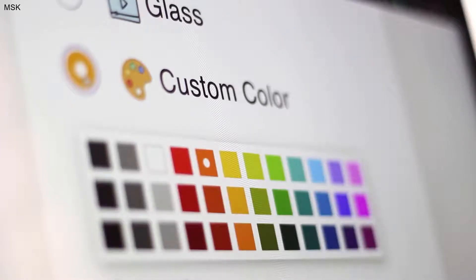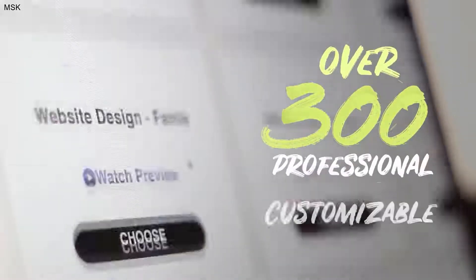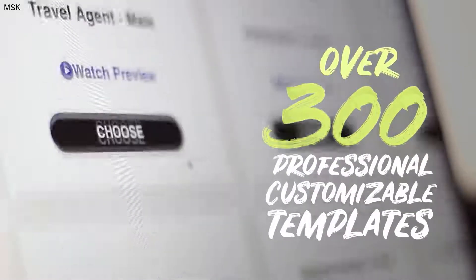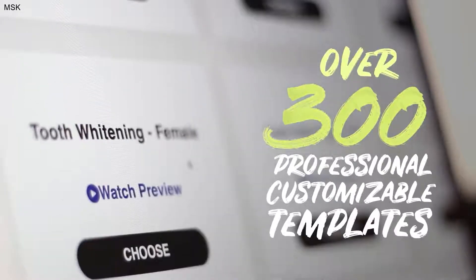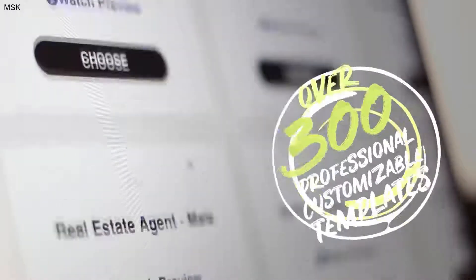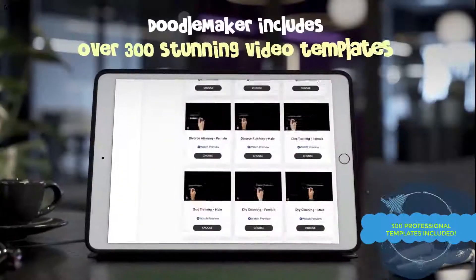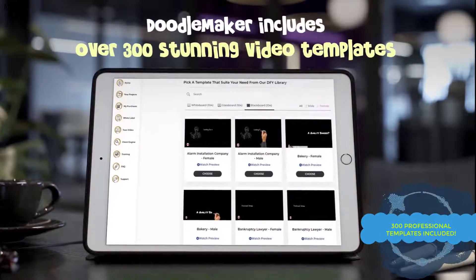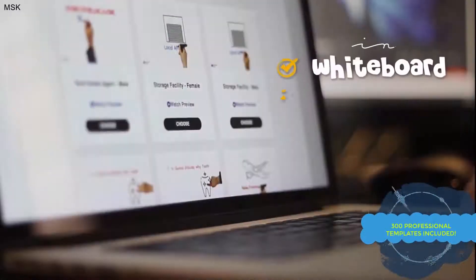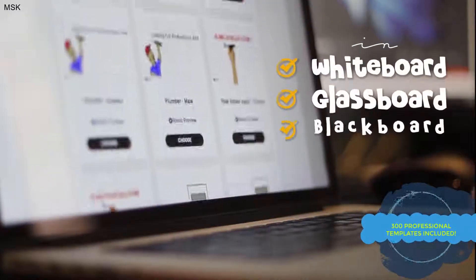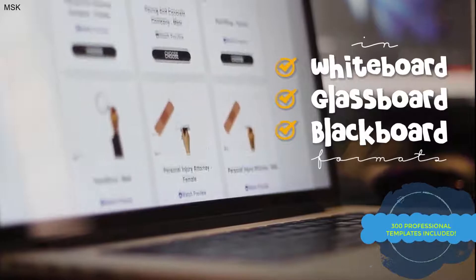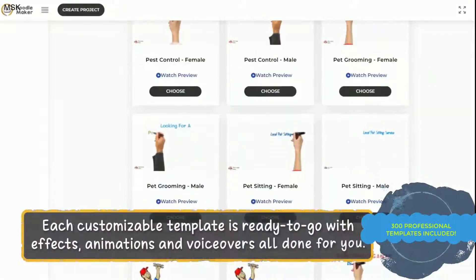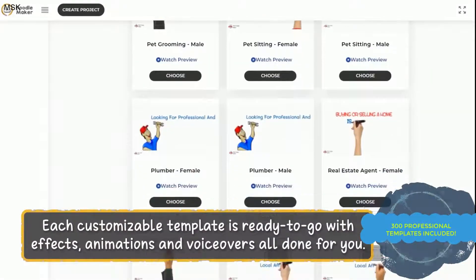You can customize the color of your backgrounds, and you can even upload your own custom image backgrounds. You can get started in three simple steps. First, choose from over 300 professional customizable templates across a wide variety of industries, available in whiteboard, glass board, and blackboard format.